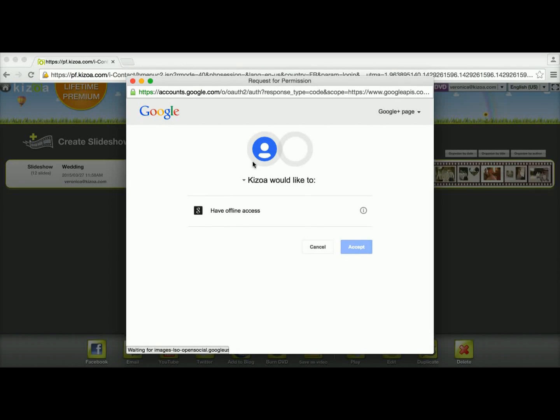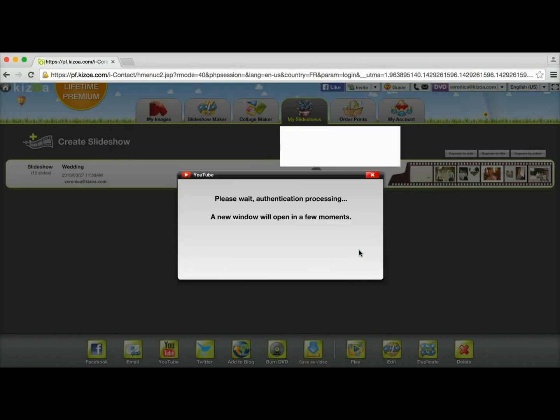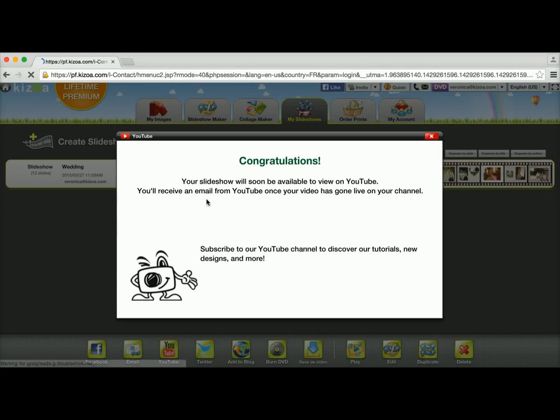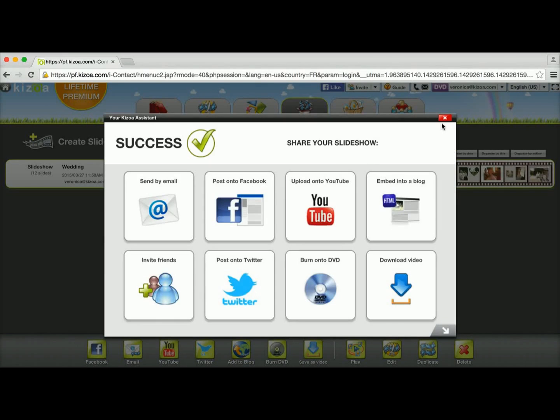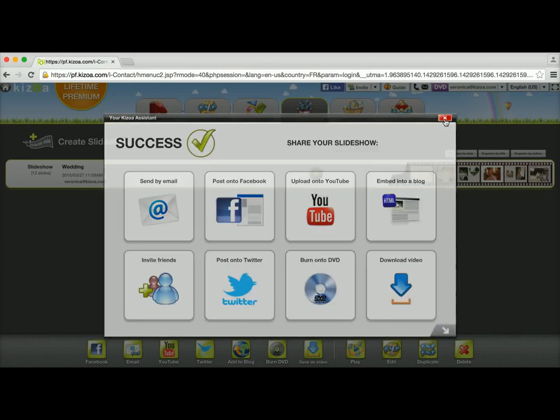You have to have a YouTube channel and then you need to accept the authorizations and it'll start uploading onto YouTube. Once it's done uploading onto YouTube, you will get an email letting you know that it has successfully been uploaded onto your YouTube channel.